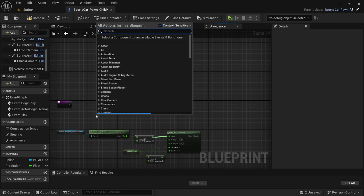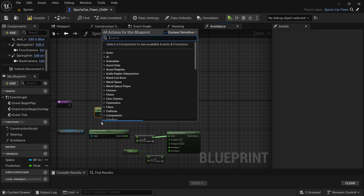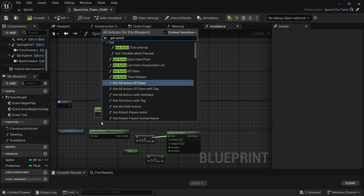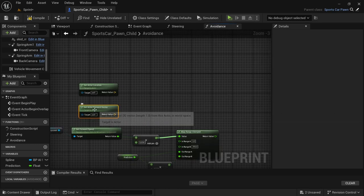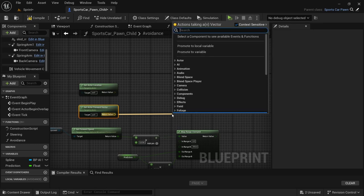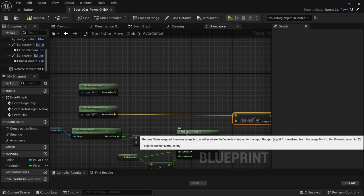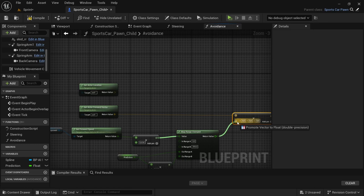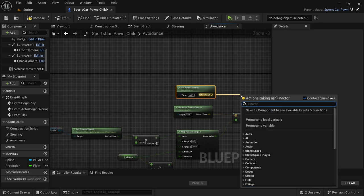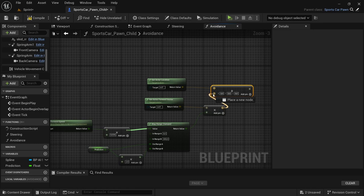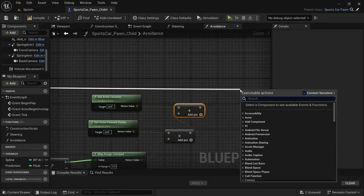Select everything created so far and drag it down. Right-click above it and look for 'get actor location', and also right-click for 'get actor forward vector'. From the get actor forward vector, drag off and look for a multiply. Connect the return value from the map range clamped to the bottom pin of that multiply. Then drag off from get actor location, look for an add, and connect the multiply to the bottom pin of the add.